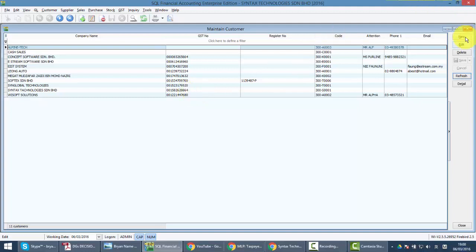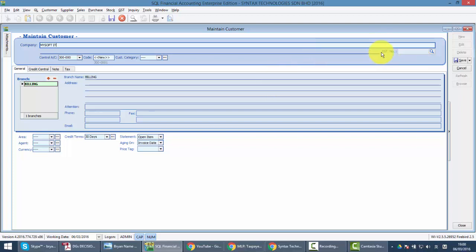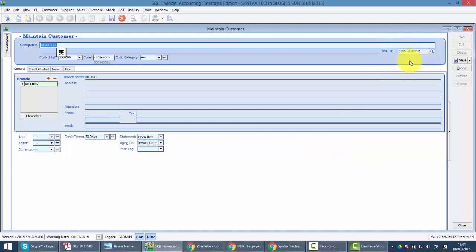When you have a new customer, for example, you just click on New. As usual, you just key in your customer name, for example Mysoft IT. What you need to do is just go to the right-hand side, GST Number, click on this button. Then it will link to custom website and get the GST number for you. It's just too easy.